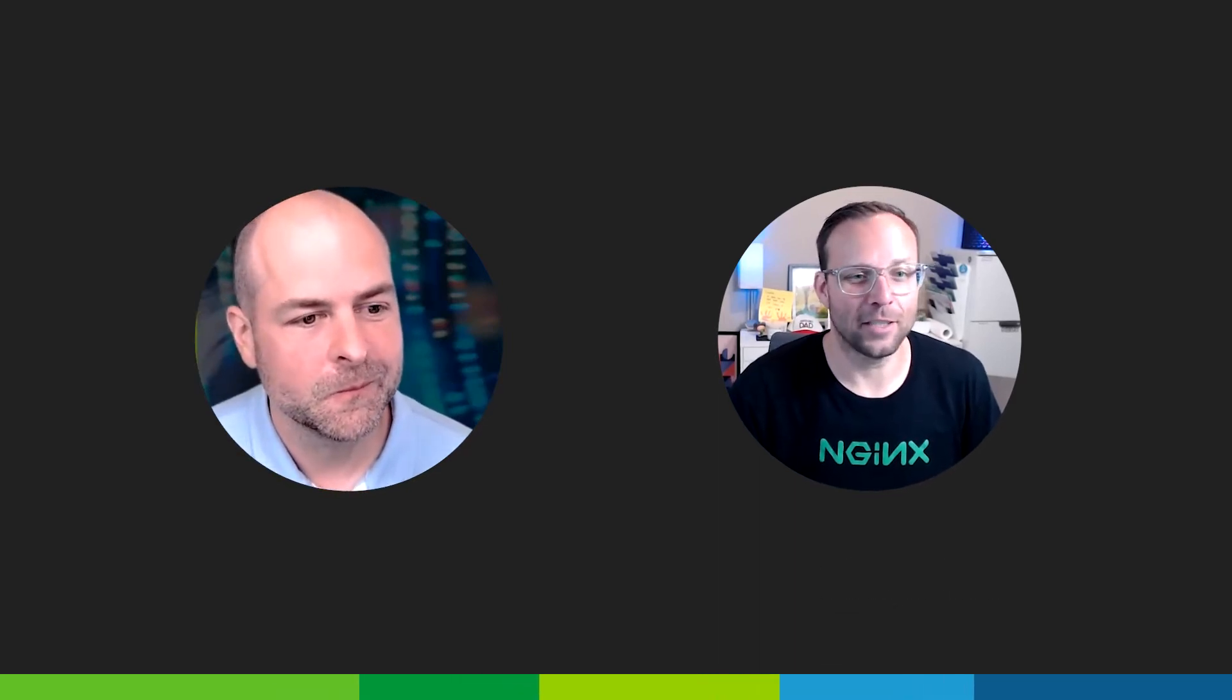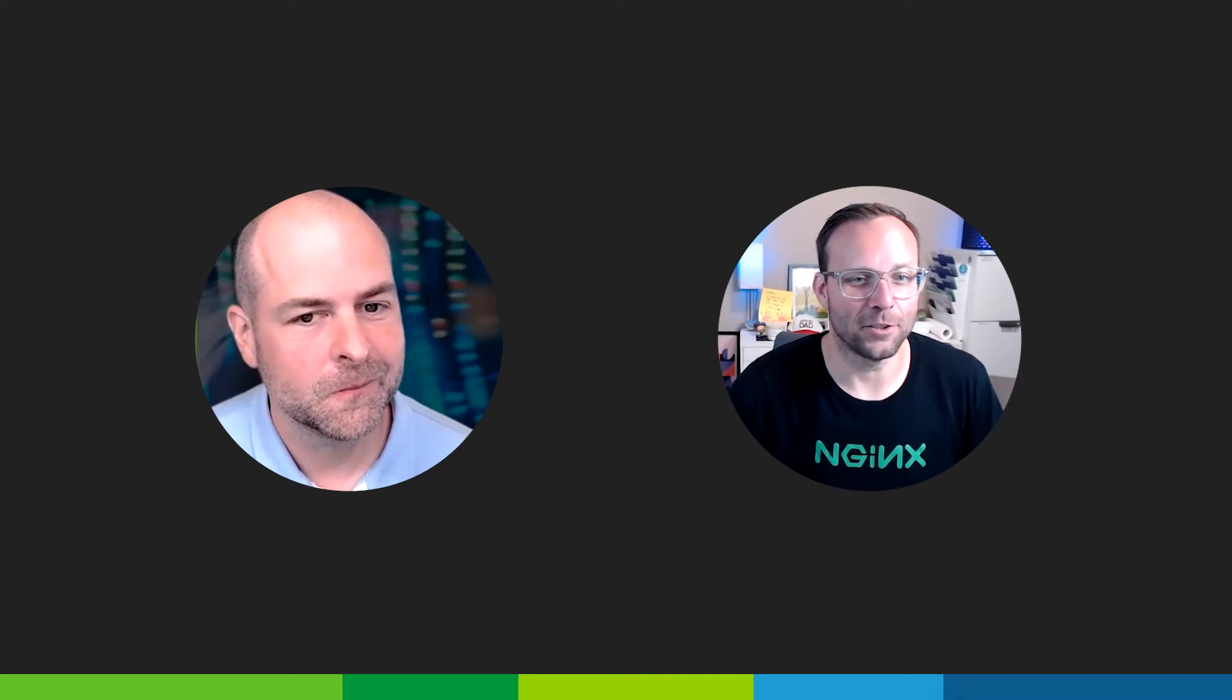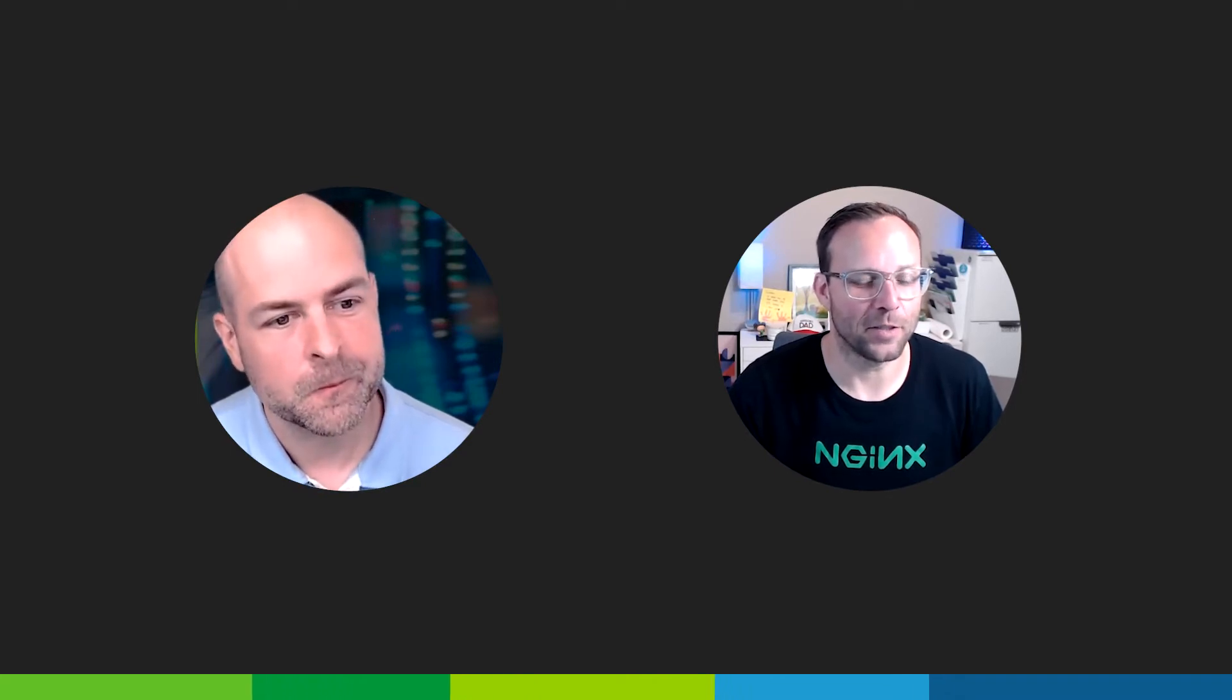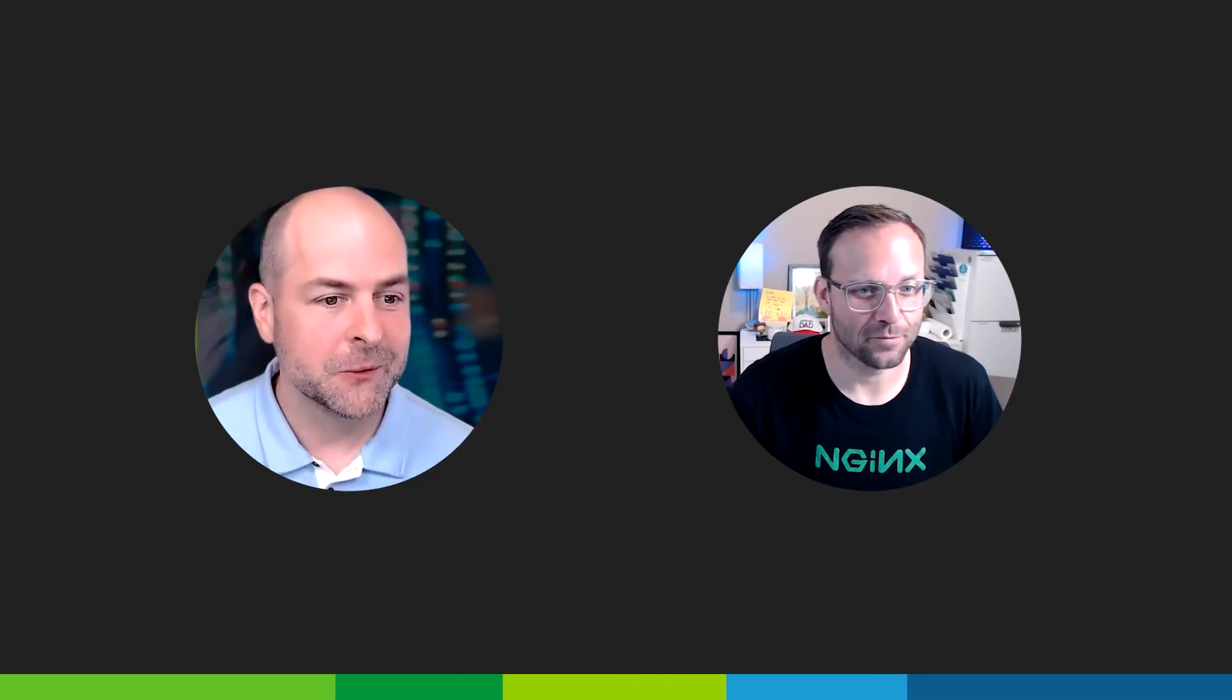Wanting to talk a little bit about NGINX Instance Manager and some of the new features and capabilities. Excited to hear more, Tom. Absolutely.